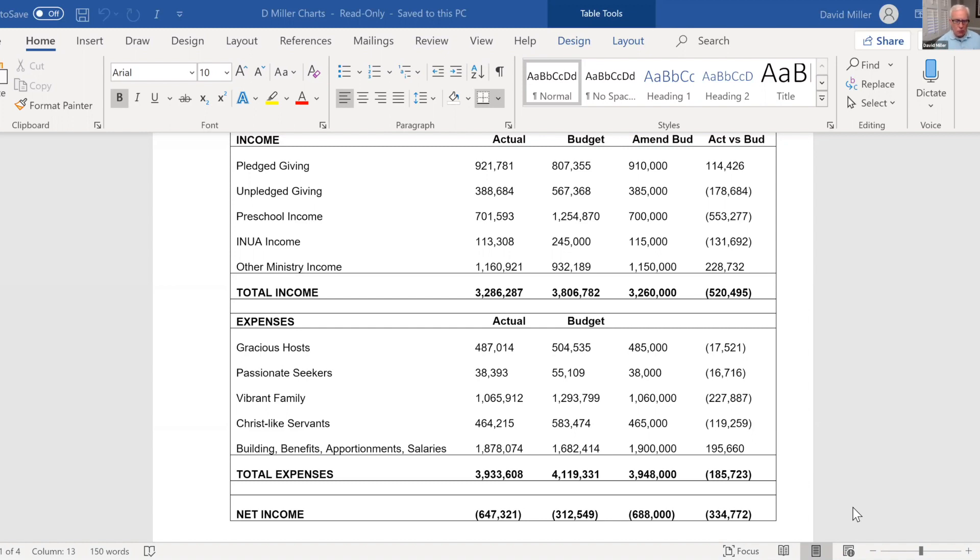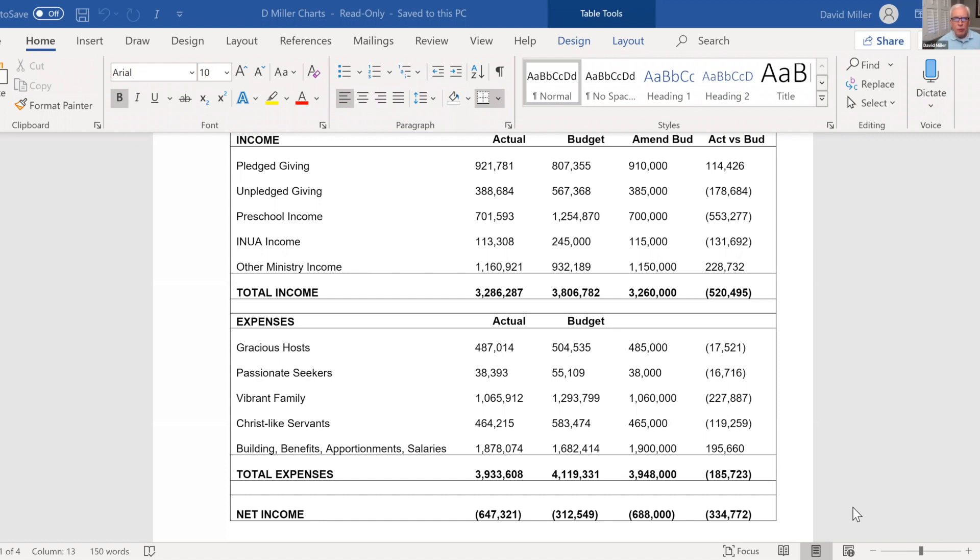The only category you see that is above budget expense is the building benefits, apportionments, and salaries. And that is that 200,000, give or take, that was brought in from the trustees endowment to pay for building projects. It has to be reflected. So it comes in through extra income and comes out through extra expense. Everything else in that category, the apportionments, the salaries, the benefits are all in line.